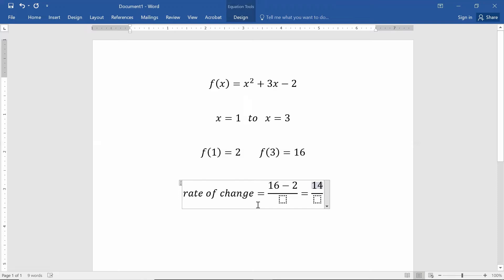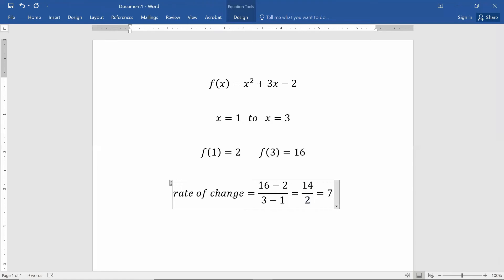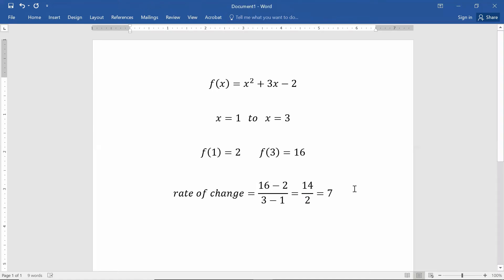Because we're trying to find the rate of change, we look at the average x value change. The x value changed by 2 — it went from 1 to 3. That means on average, this function changed 7 units per unit of x value. The change in y was 7 for every x increase of 1.